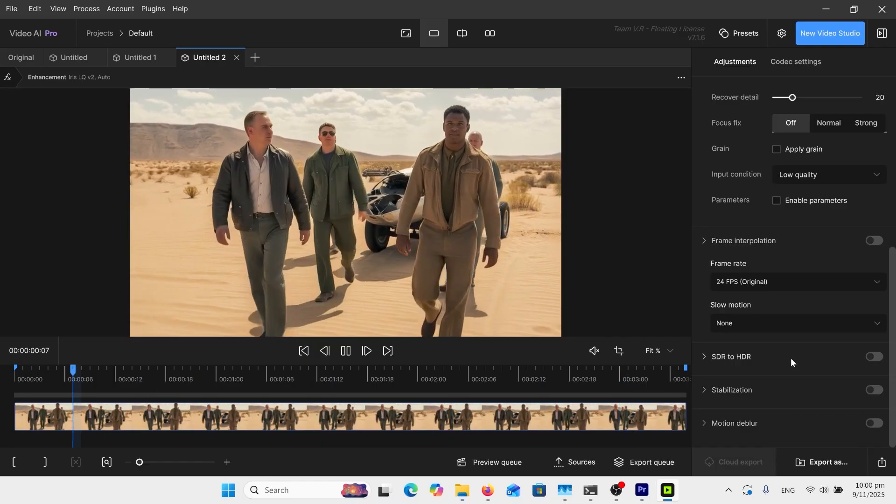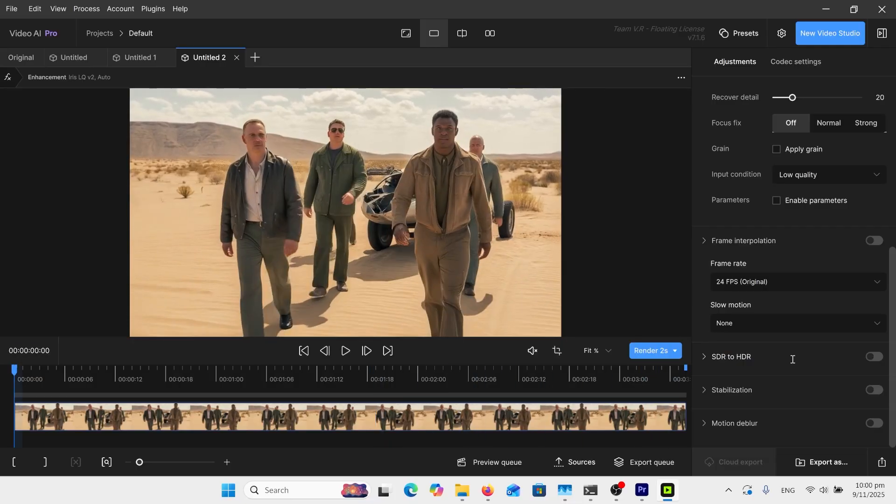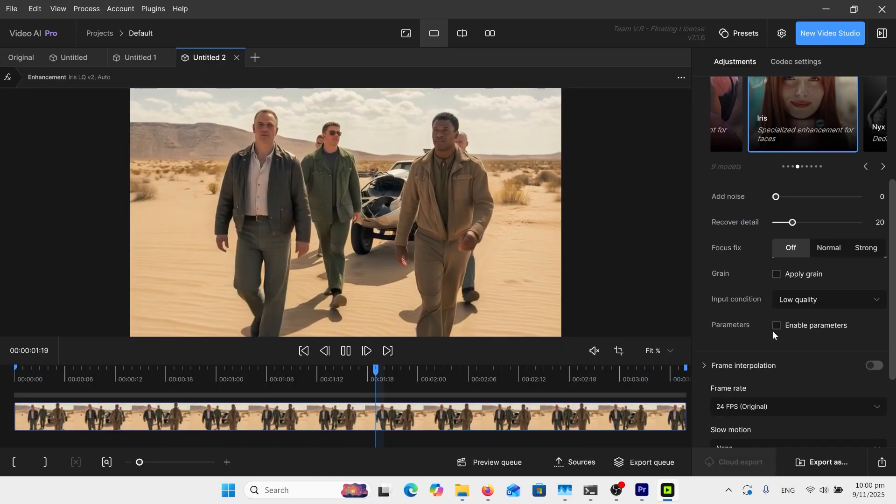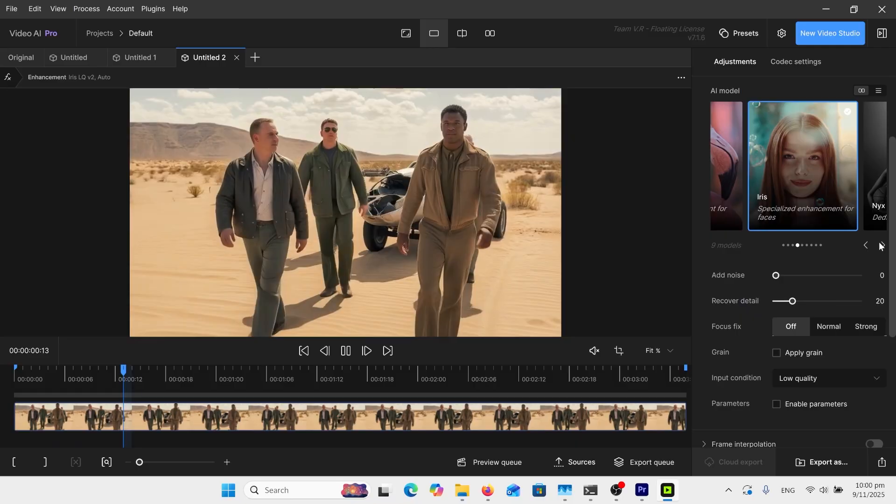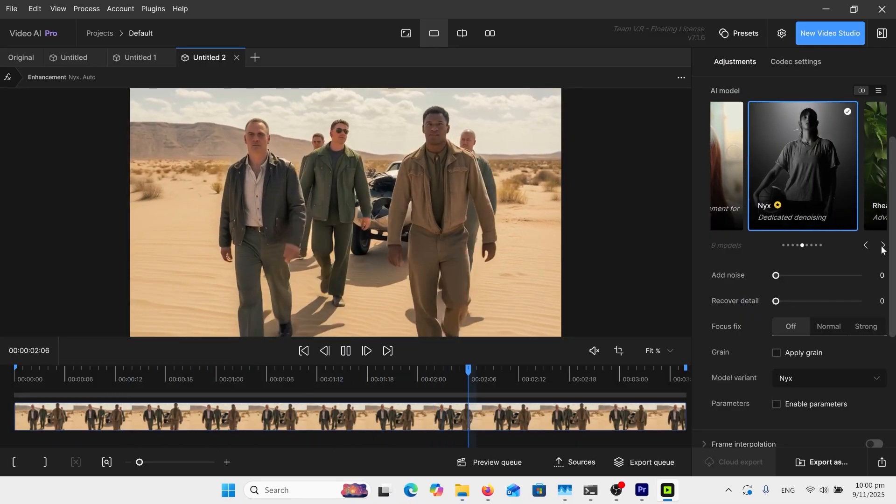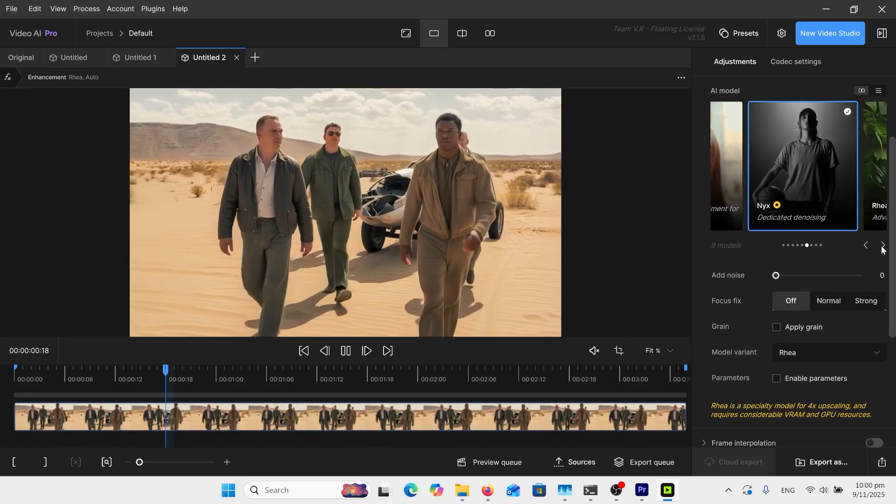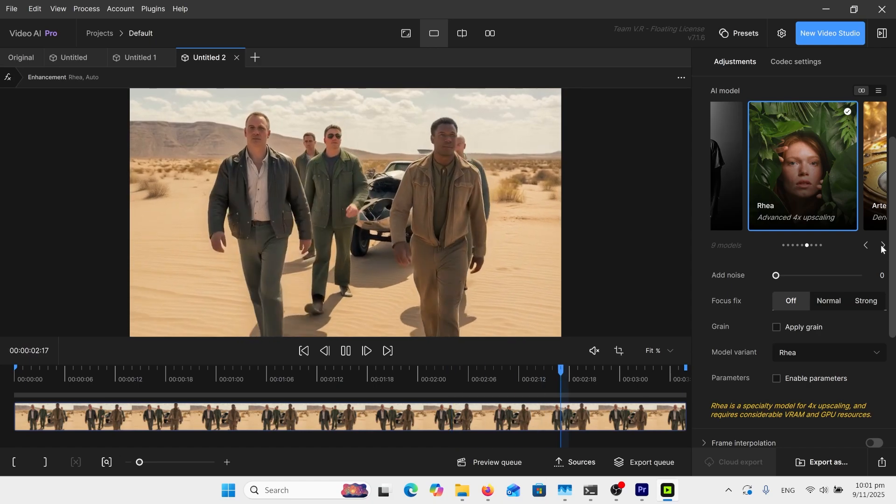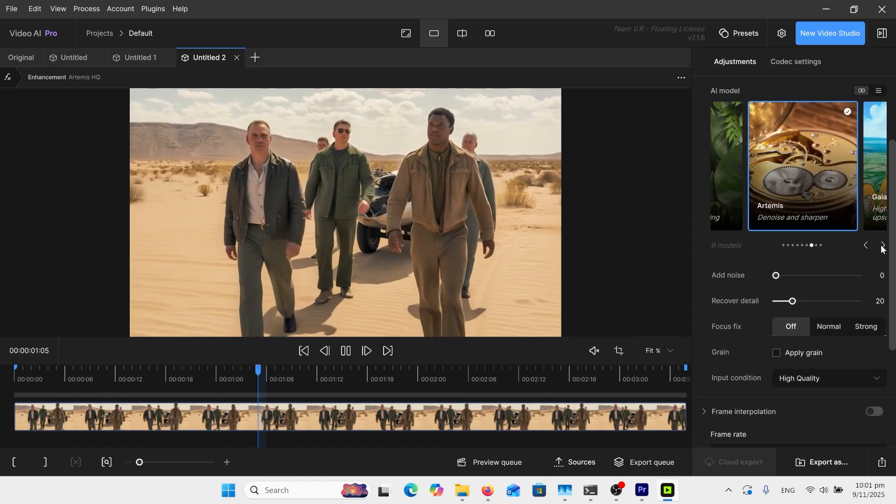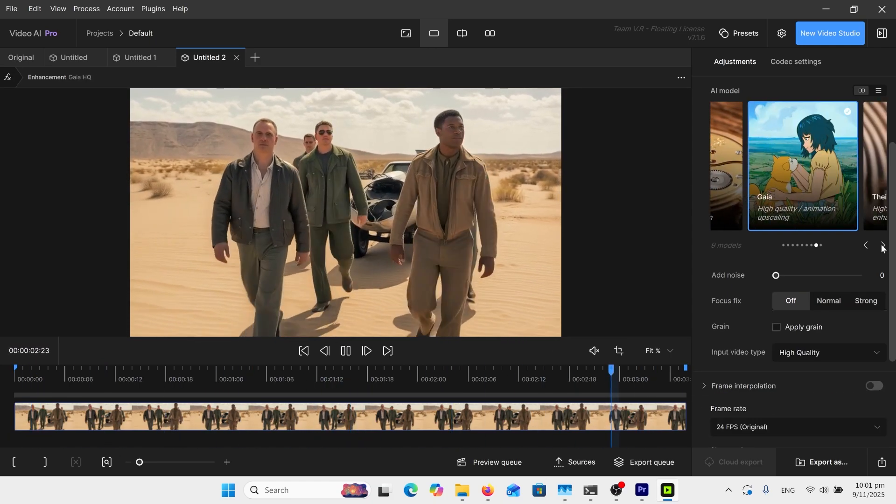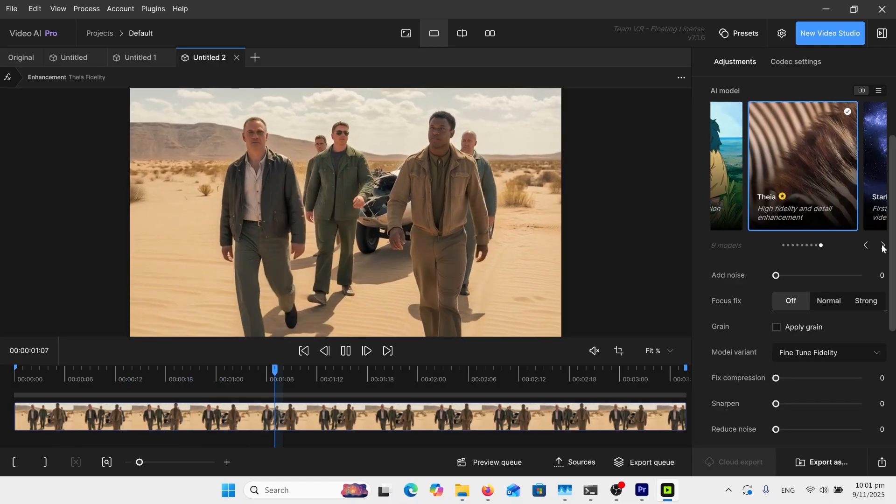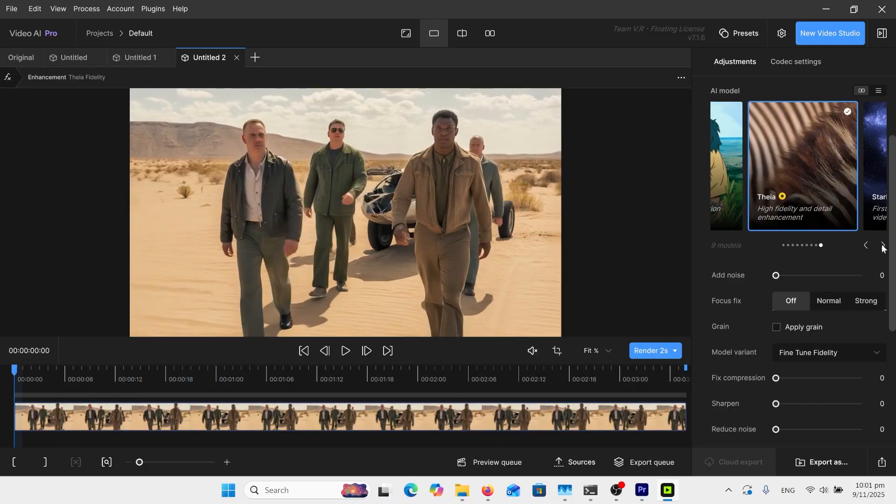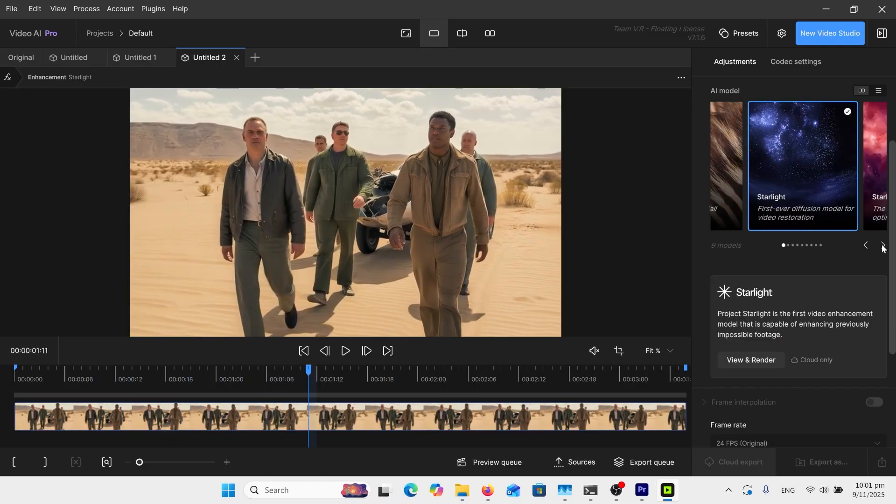Just keep everything simple because that way I can match it up with the Flash VSR on ComfyUI. Let's have a look back up at these other models. We've got certain things for denoising, then we've got advanced upscaling, denoise and sharpening, got one for animation, and there's fidelity detail enhancement.